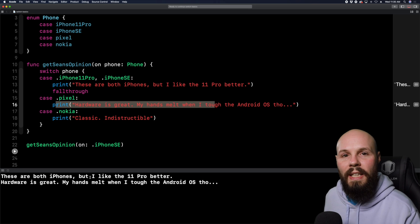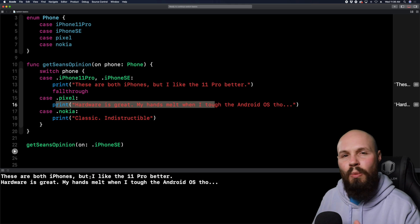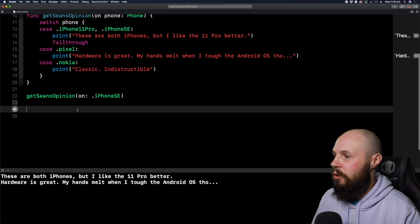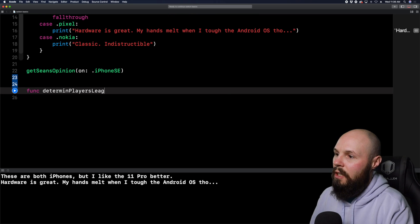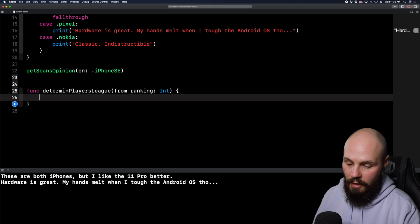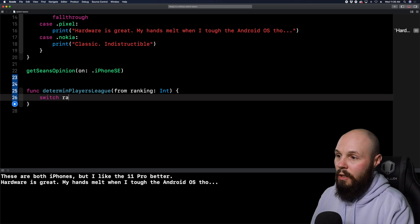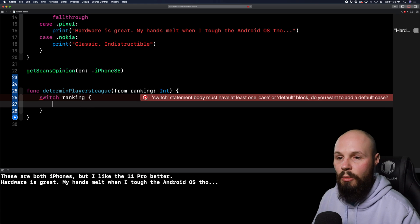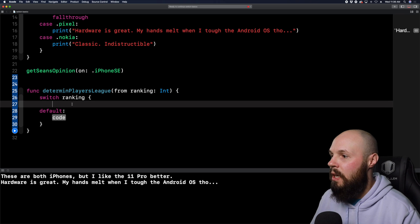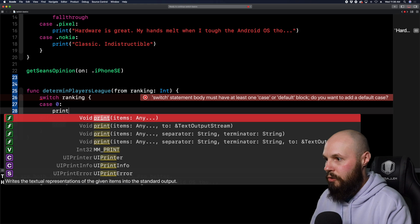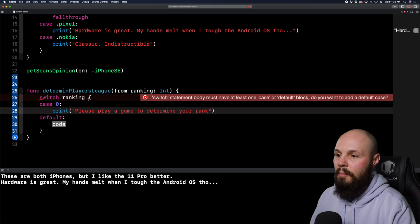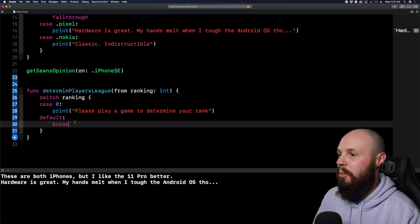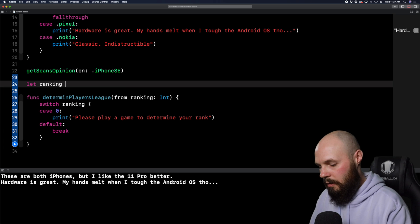So what the fall through keyword is basically saying is, Hey, if it's an iPhone 11 pro or an iPhone SE, go ahead and print this out like we've been doing, but also fall through into the next case. So it's going to fall through into the pixel case. So when I run this, we're going to see this printout, and then we'll also see the pixel one printout, but we won't see the Nokia one printout. We're already passing in the iPhone SE and Sean's opinion. And there you go. We're printing out that. And we're also printing out the pixel hardware is great. So that is how you use the fall through keyword.